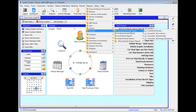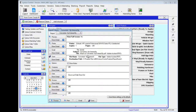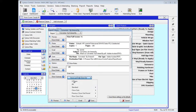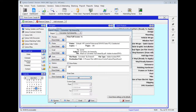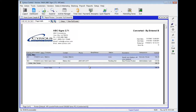The next one we will look at is Converted By Entered By. Here we can see two estimates, and they have both been entered by Carter Max.